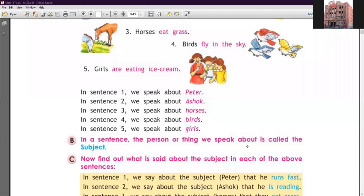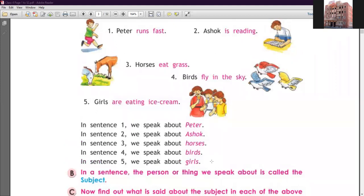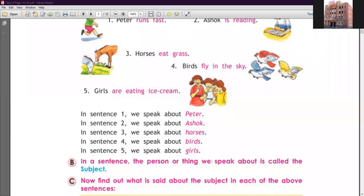In sentence one, 'Peter runs fast' — we are talking about Peter, who runs fast. So Peter is our subject. You must remember three points: first, the person or thing we speak about is the subject; second, the subject is a noun or pronoun that is doing or being something; third, it tells who or what the sentence is about. So Peter is doing the action — Peter kya kar raha hai — he runs.